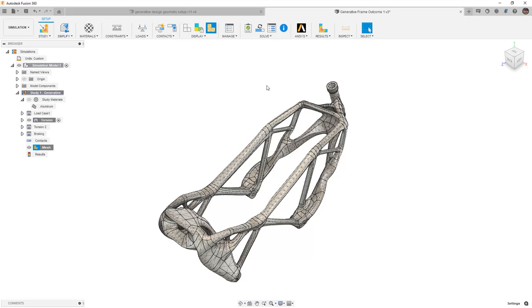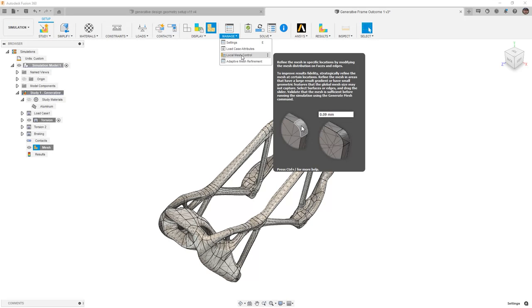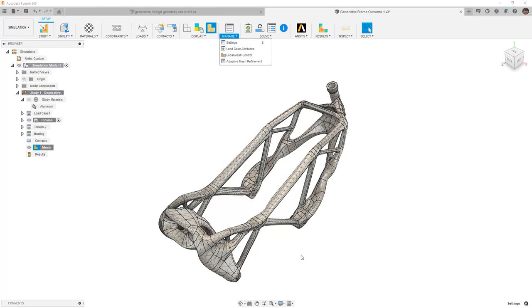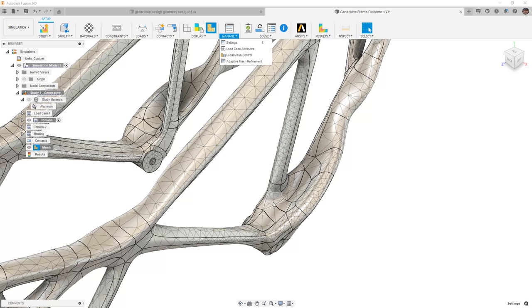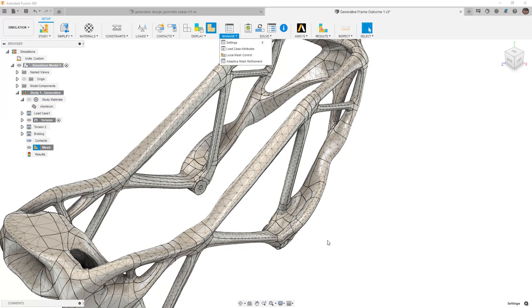Another thing that we can consider is going to manage and using local mesh control. Local mesh control will allow us to increase or decrease the mesh resolution in areas of interest. So if we take a look at the mesh, if we are concerned about this area here where this strut comes down into this larger body, we could decrease the mesh element size in just this area and potentially get better results.